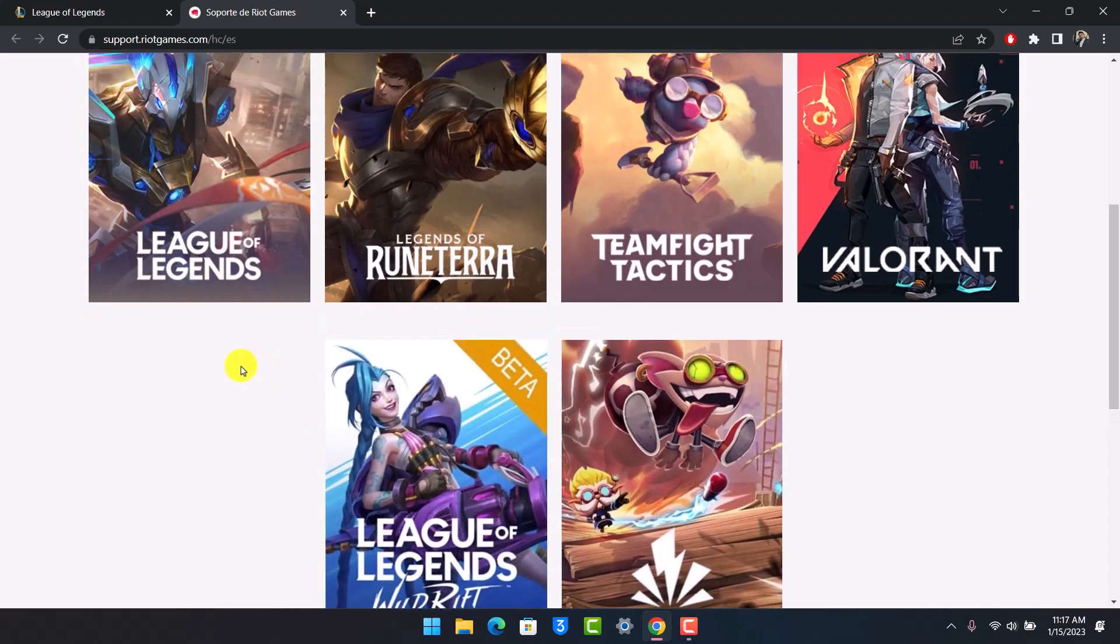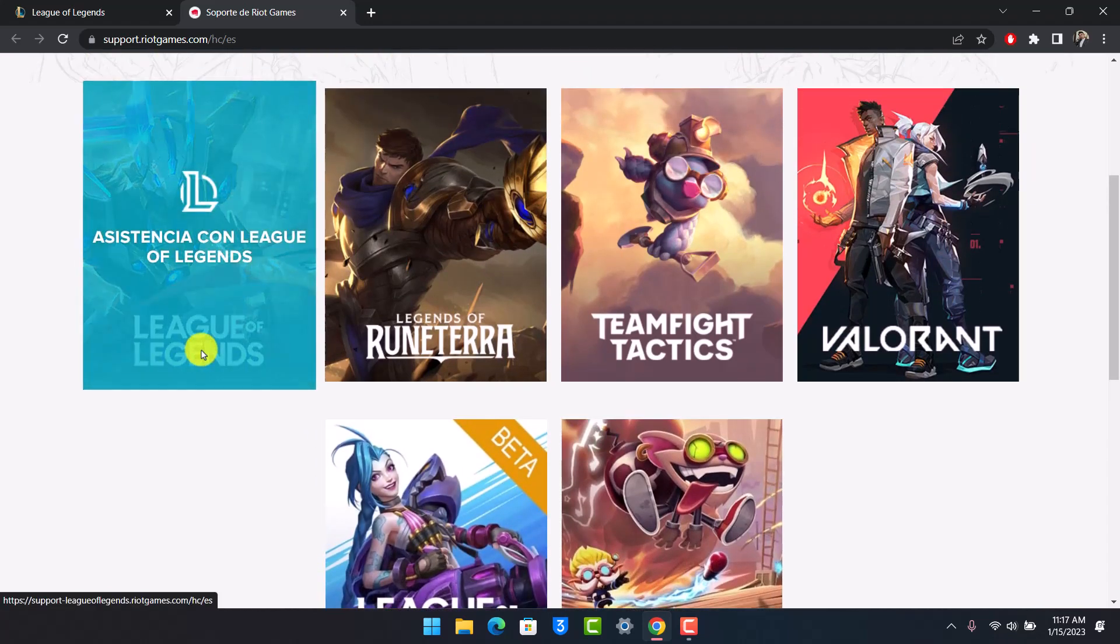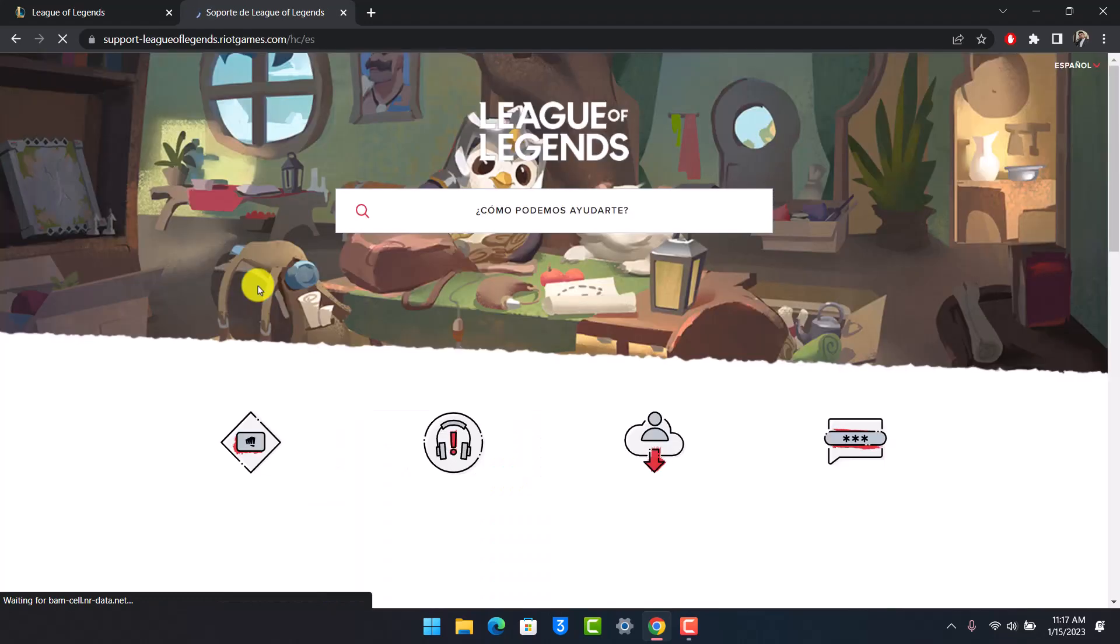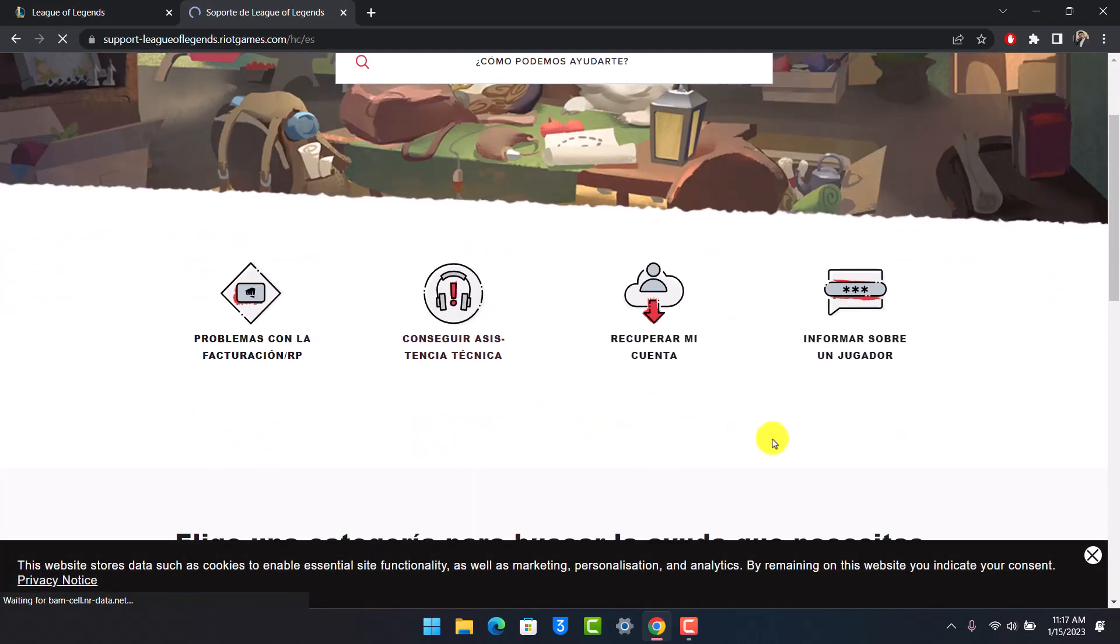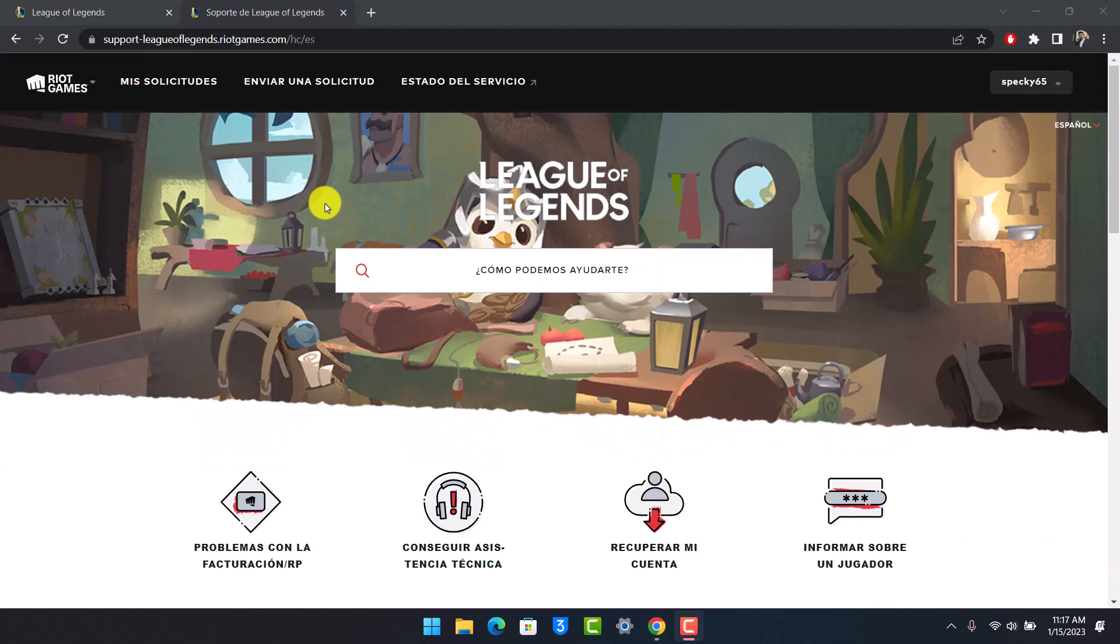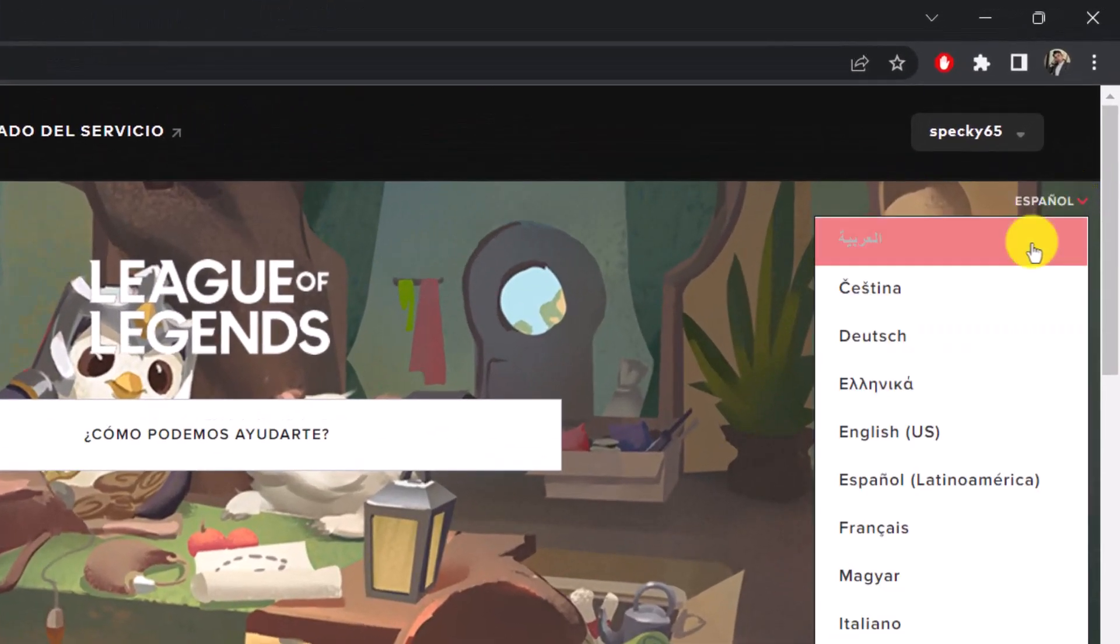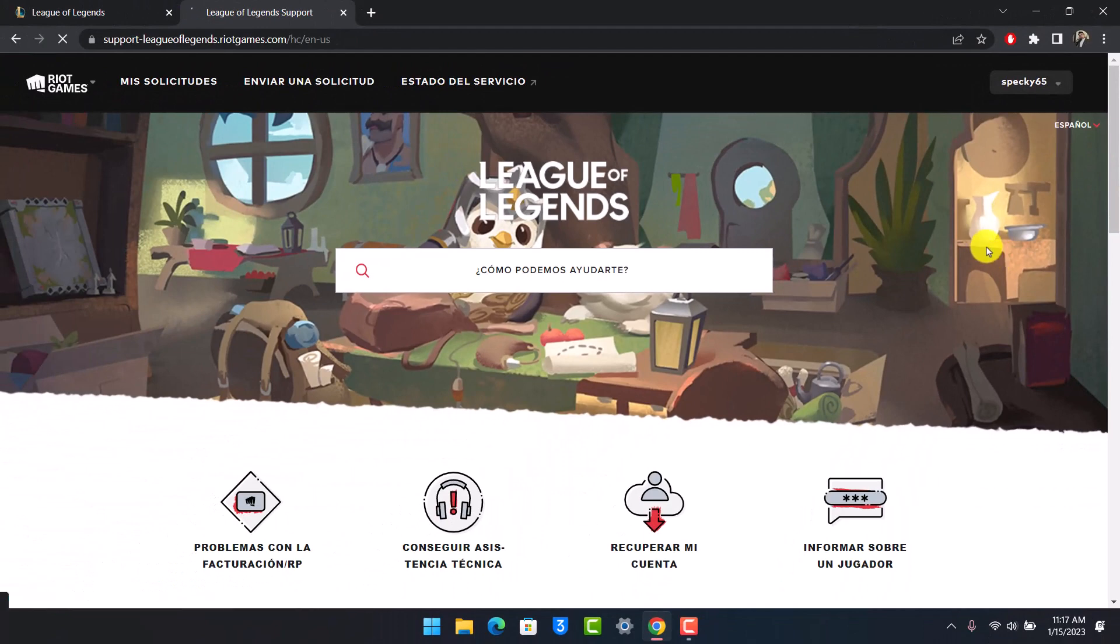Just choose the League of Legends game or the Wild Rift League of Legends depending upon which account you want to delete. So in this case I just want to choose the option called League of Legends. Once I choose that option, I'll be able to see all these sorts of information. If you see it in a language that you cannot understand, you can simply change the language by choosing the option called English.